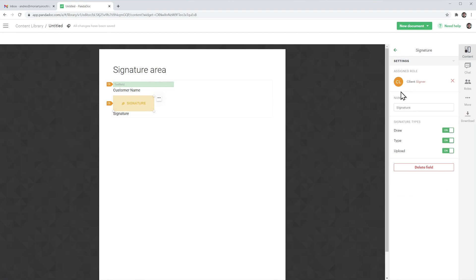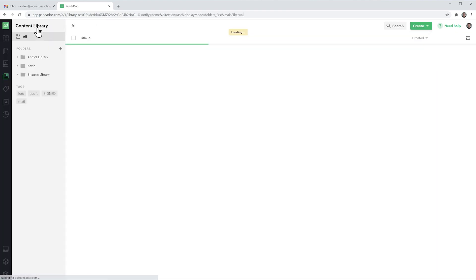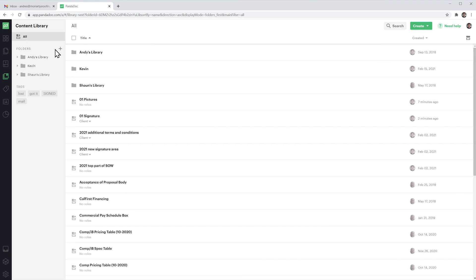Okay let's name this item and it's been saved so let's go back to the content library and we have them both right here.